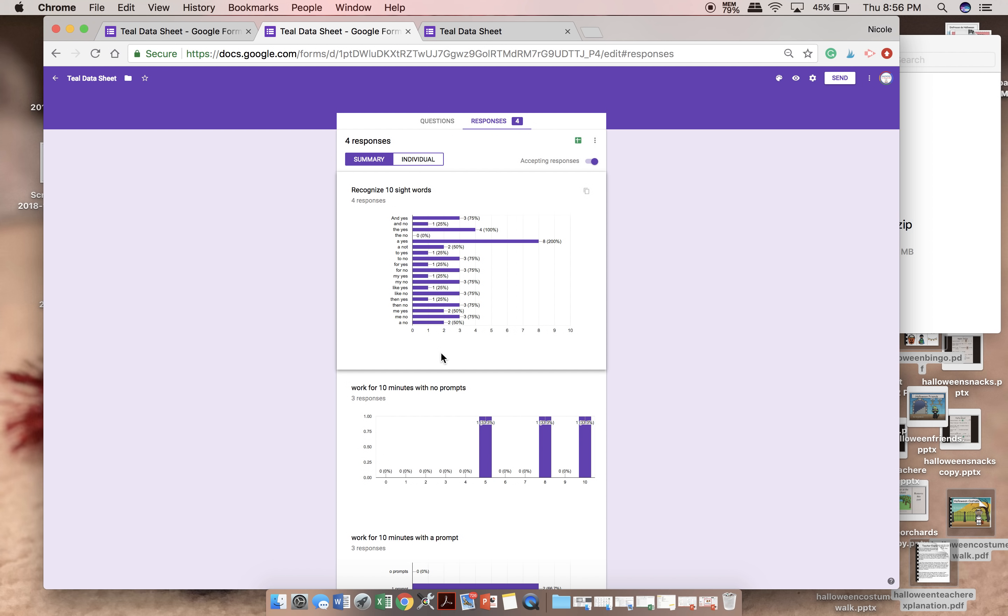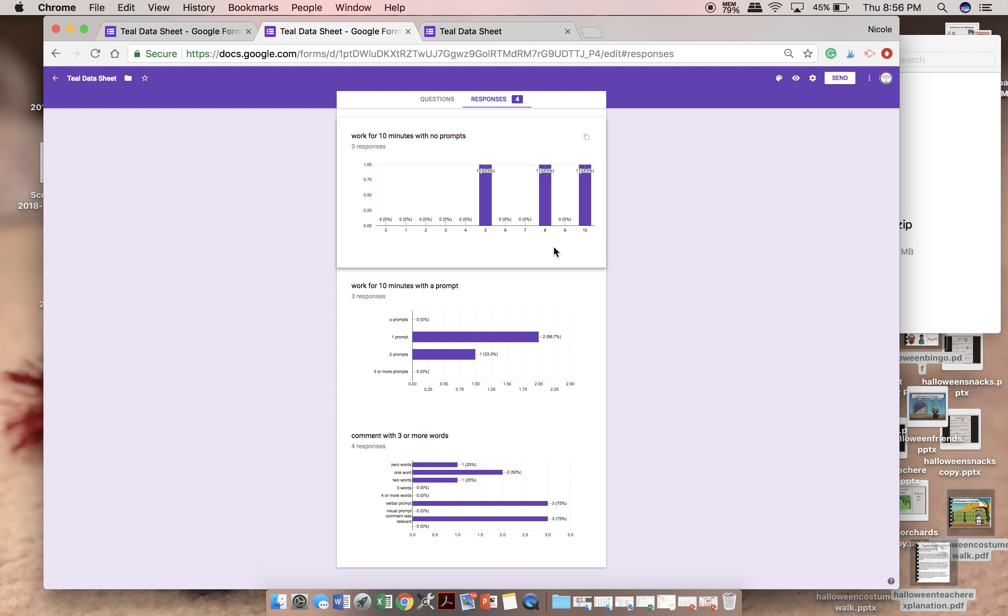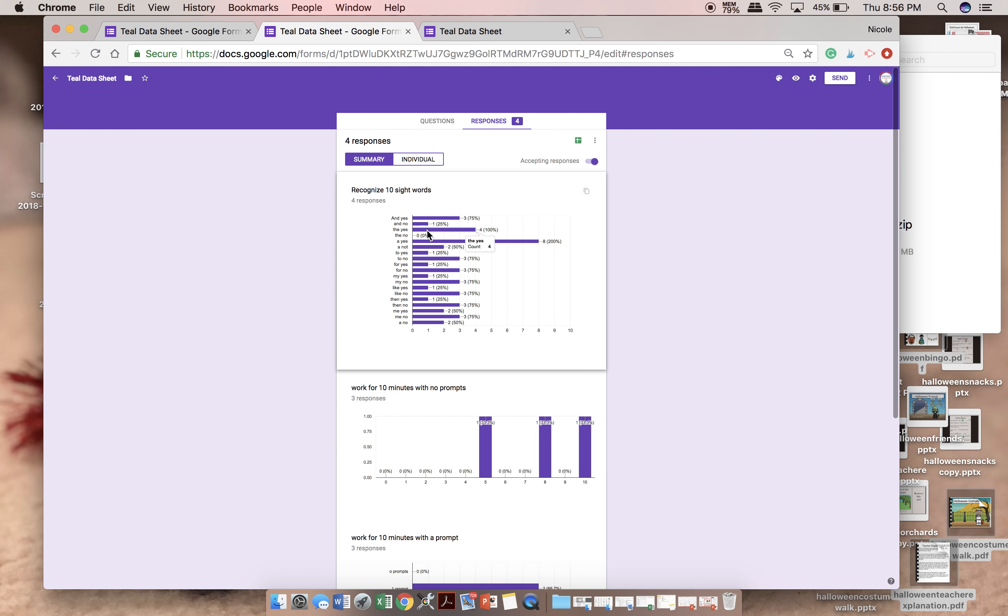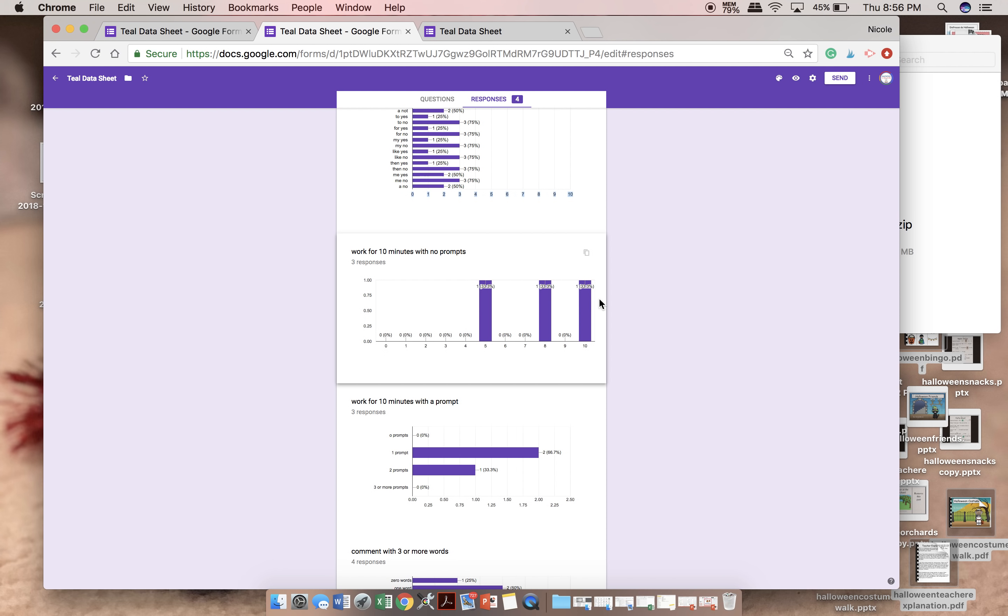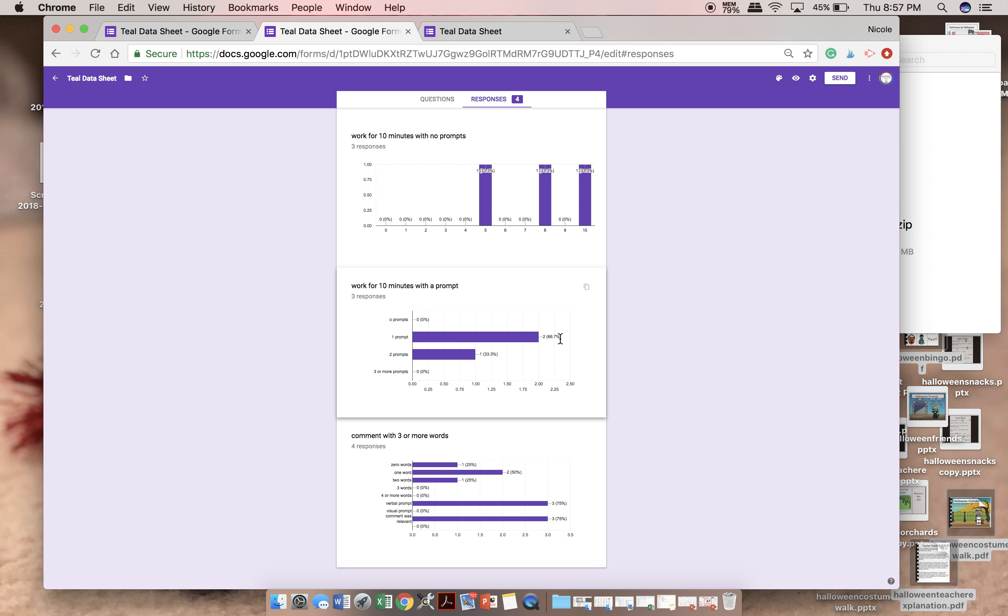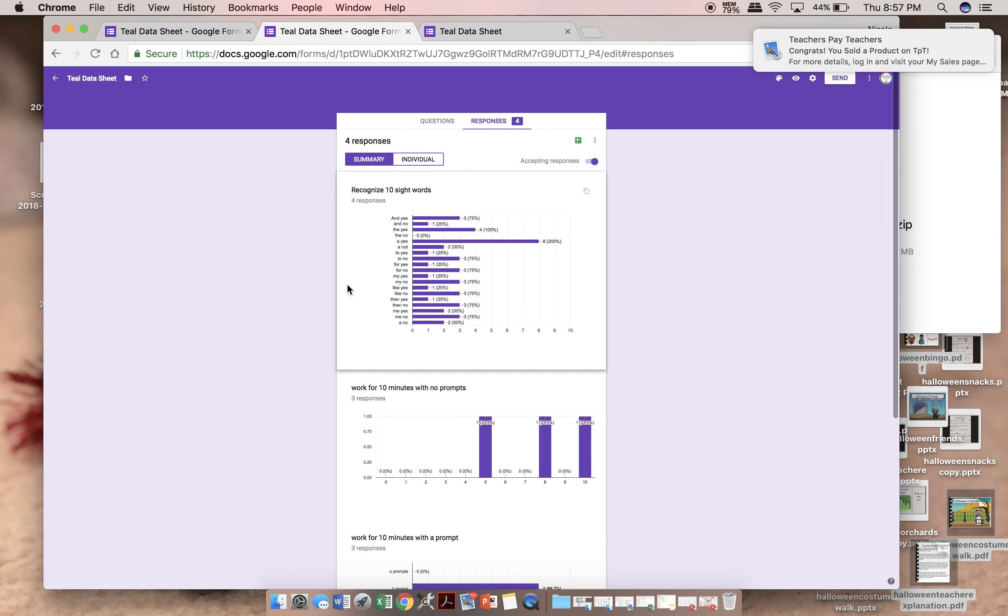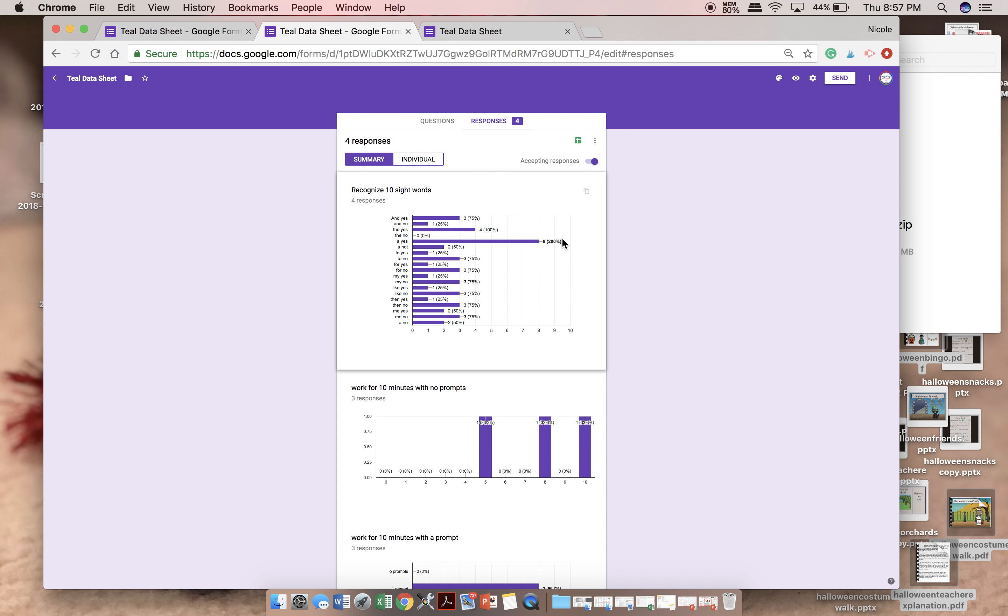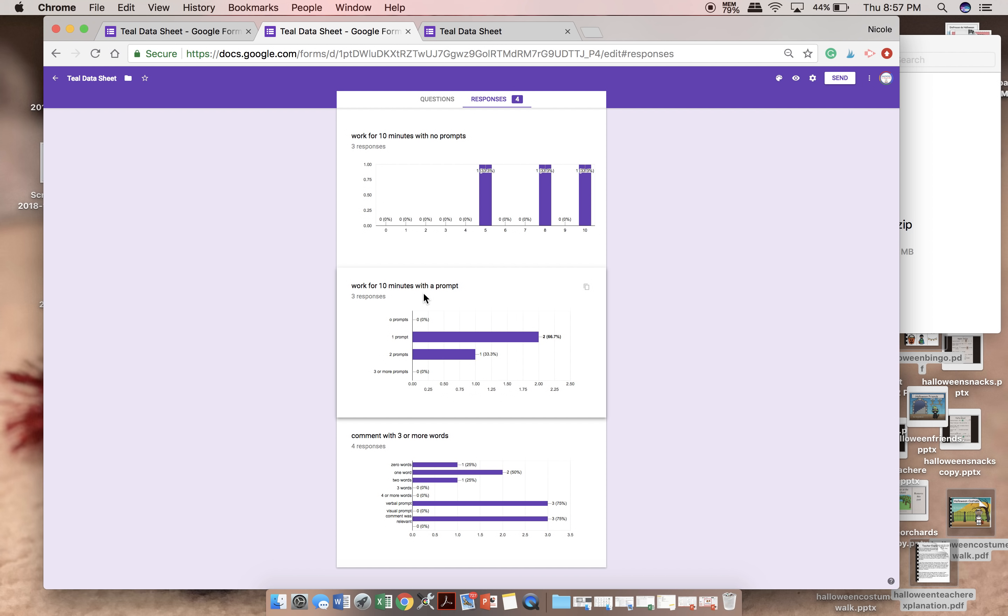Look at all of that data already graphed for you guys. The Google Drive will do it for you. So you can come here, and you can see you've got your percentages right there. So when I go to do my progress notes, I can say he read 'and' with 75% accuracy. He read 'the' with 100% accuracy. And I can see how long he worked. He needed one prompt to work for 10 minutes in 66% of opportunities. Commenting, he most often used one word. He most often needed a verbal prompt, and most often his comment was relevant. This information is already graphed for me. I can pop my percentages into my progress notes. I can have comments right there.